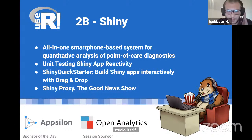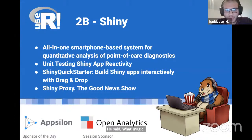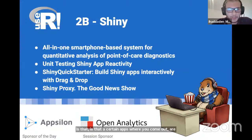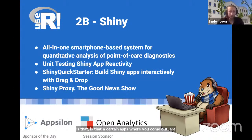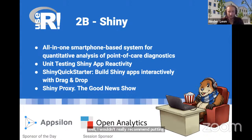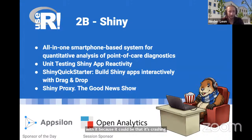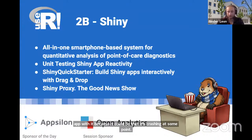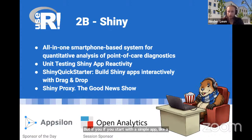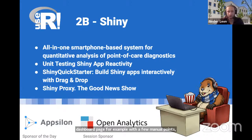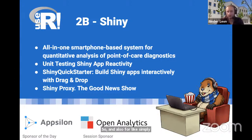Another question from Riyad: are there certain apps where you would recommend or not recommend using this add-in? I wouldn't really recommend building a huge complex app with it, as it could crash at some point. But if you start with a simple app like a dashboard page with a few menu points and then extend it with new modules, that works pretty well. For simple apps it's working fine.